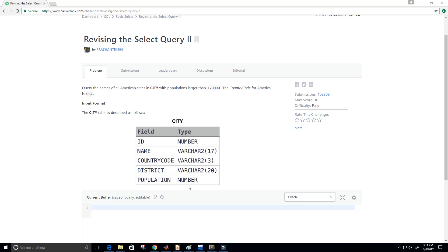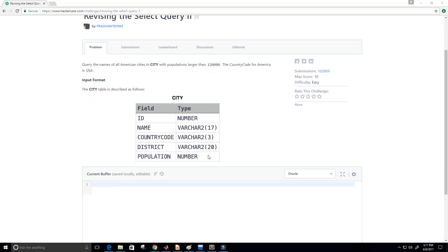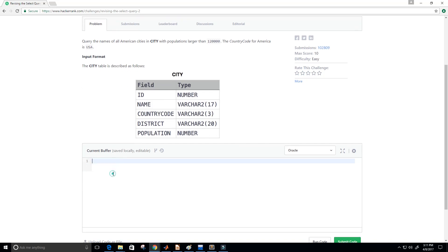So if you guys don't know varchar2 is basically just a string. So let's go ahead and get started here and write our query. We're going to use Oracle to write our SQL, our structured query language. And let's get started.